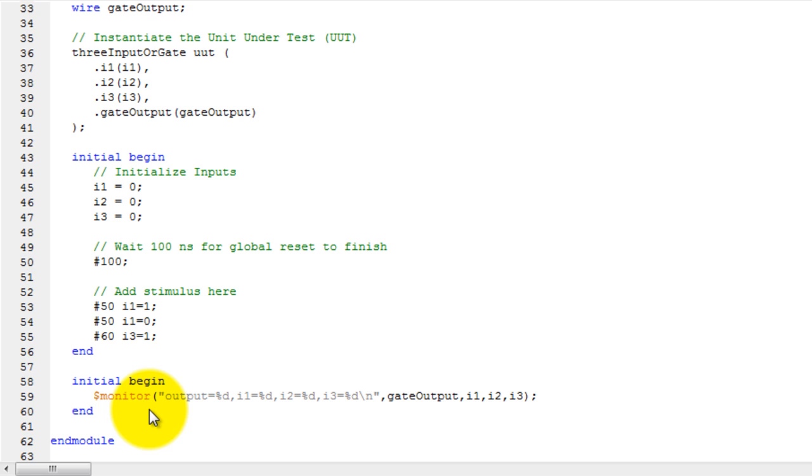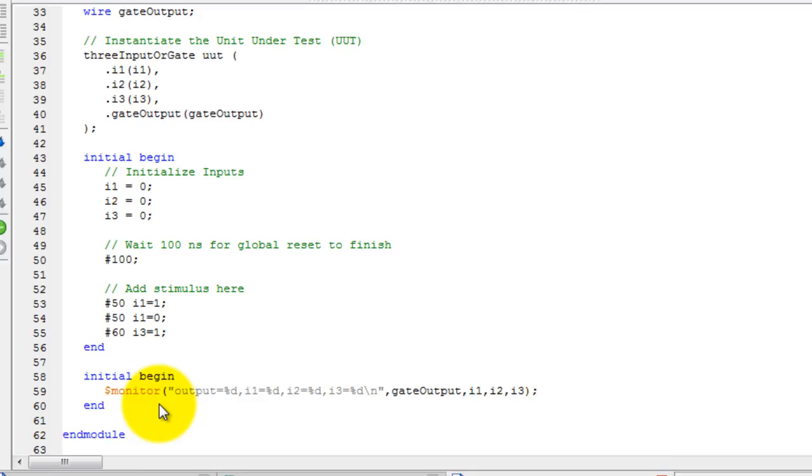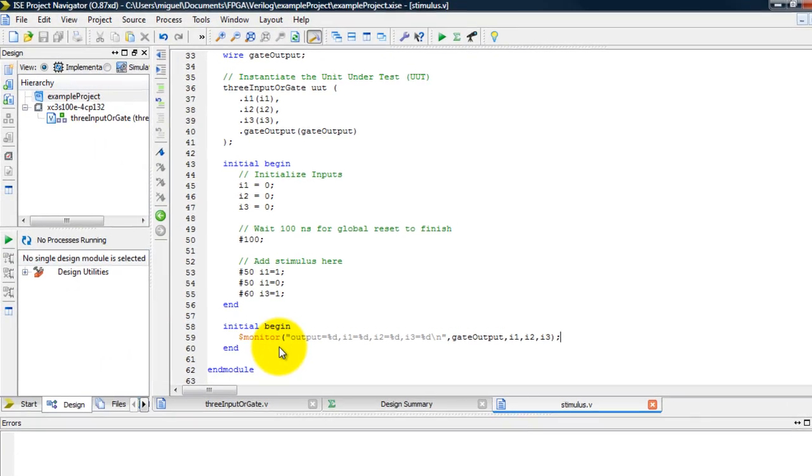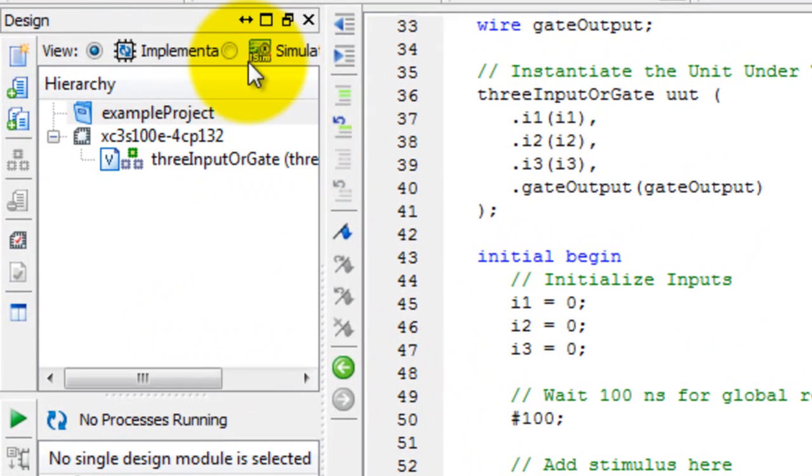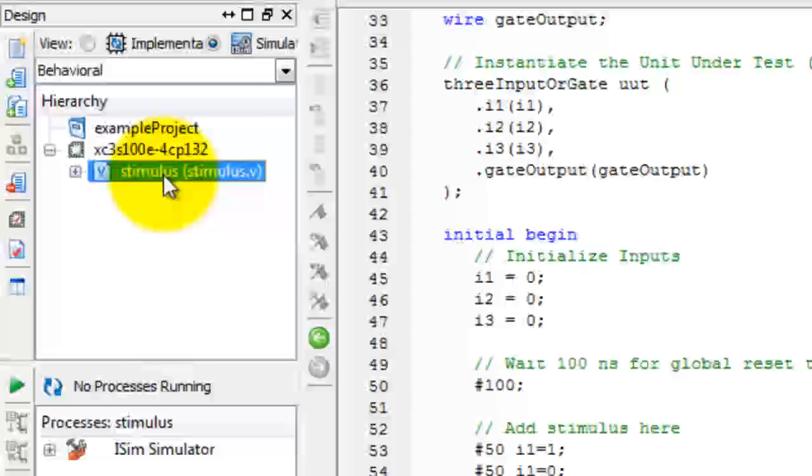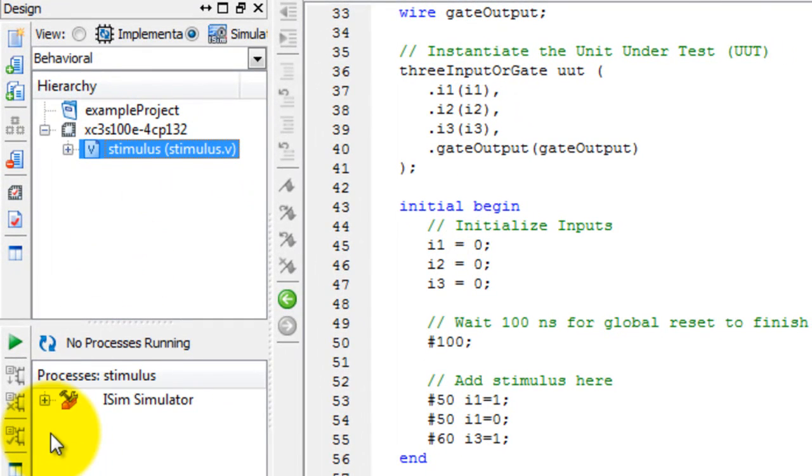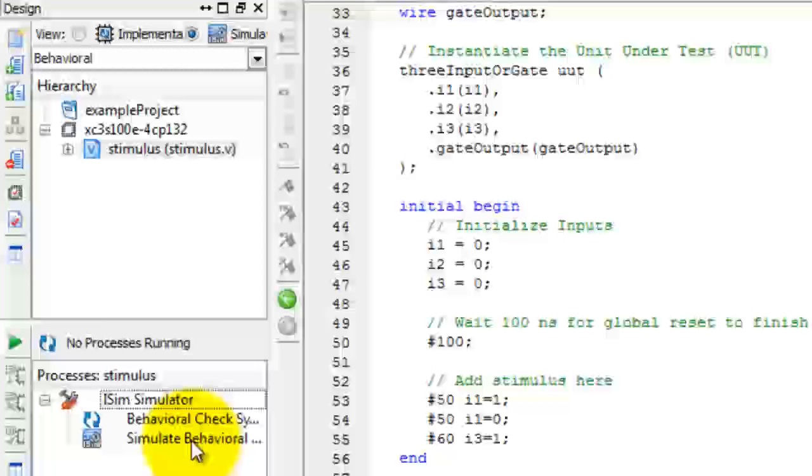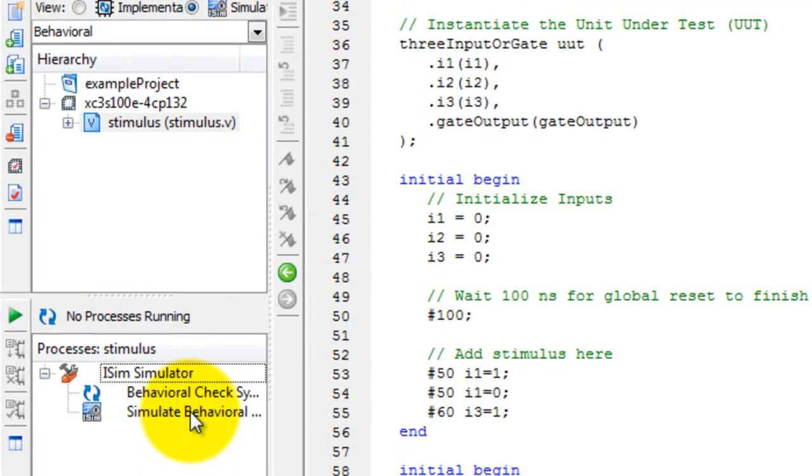So this should take care of my stimulus file. Now to run this file select Simulation from this left panel, select your stimulus file, open this drop down menu and double click on Simulate Behavioral Module.